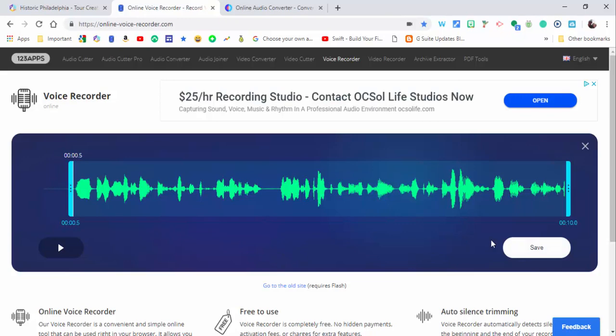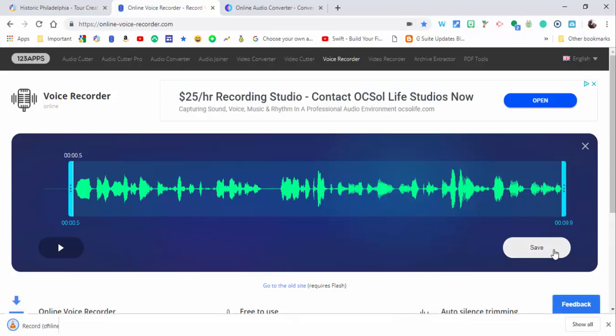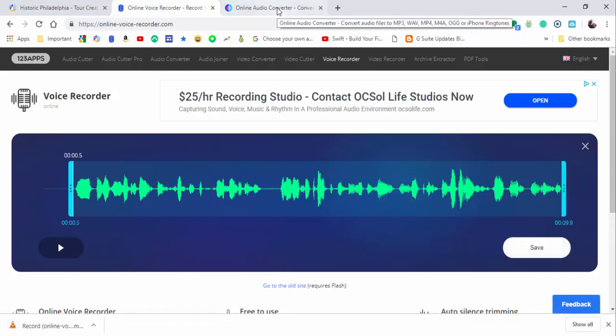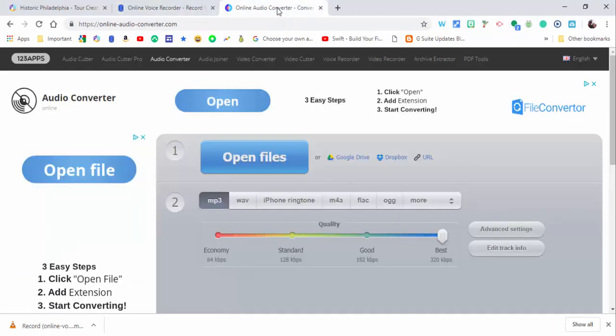And go ahead and save, and it's going to save as an mp3. Now I also used the voice memos on my iPhone because sometimes it's just easier to go ahead and record from there.